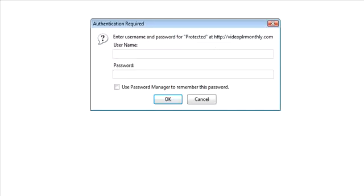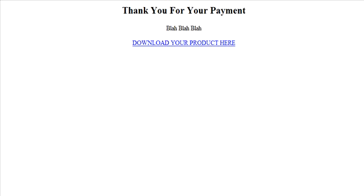And now when we key in the directory for the password-protected directory, it asks us for a password. So, what's going to happen is the person that purchased the product is going to get an email with the download URL and the password. So when they get here, they will type in Tim and password and they will get the download page.